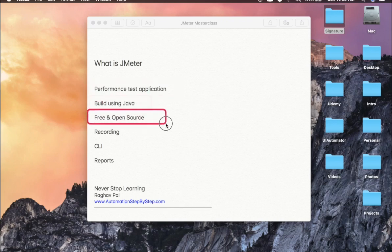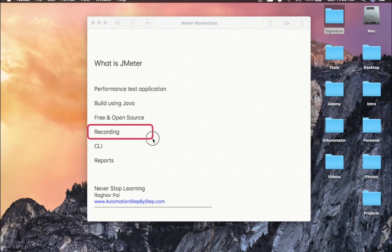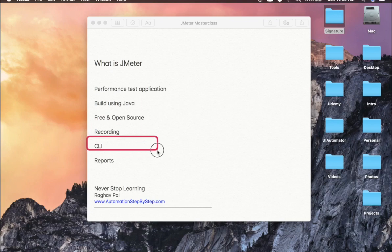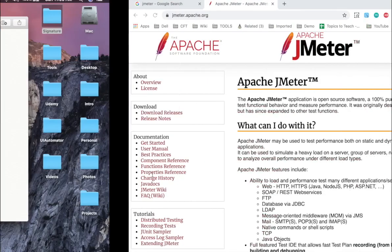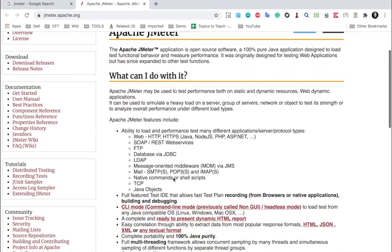It is completely free and open source application created by Apache. It supports recording, so you can use recording to create your test cases in JMeter. We can also use the command line options to run our tests, and we can view the reports.